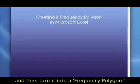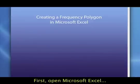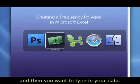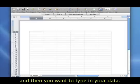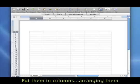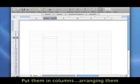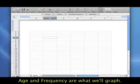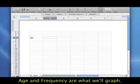So the first thing I'm going to do is switch to Microsoft Excel and then you want to type in your data. And we put it in columns, so what I'm going to do is arrange them. Age and frequency is what we'll graph.